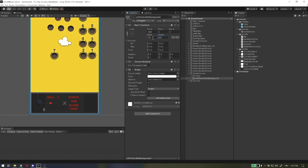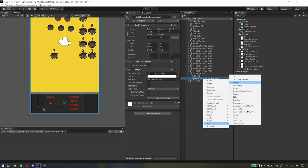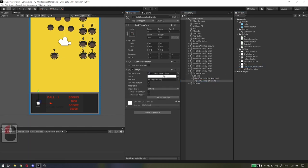On the left controller background, add another image UI element and name it left controller handle. Set image to UI circle bevel base, set color as you like, adjust size and position.